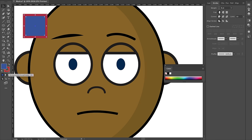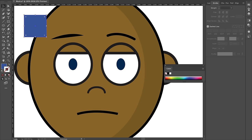A lot of times you don't want a stroke. For the eyebrow, I don't want a stroke, so I'll make sure my stroke is selected and click the 'none' option — the one with a slash through it — which means it won't have a stroke at all.